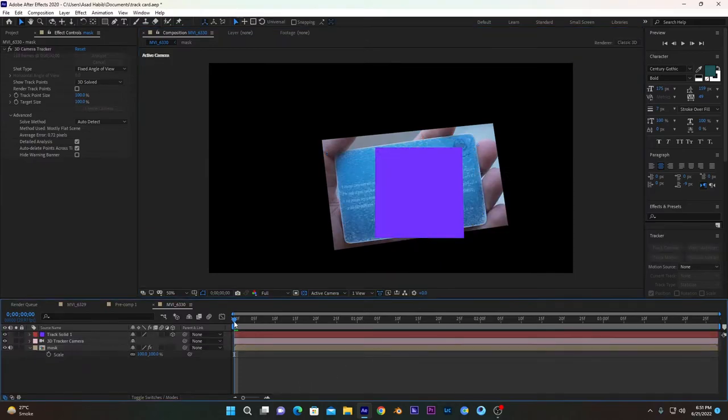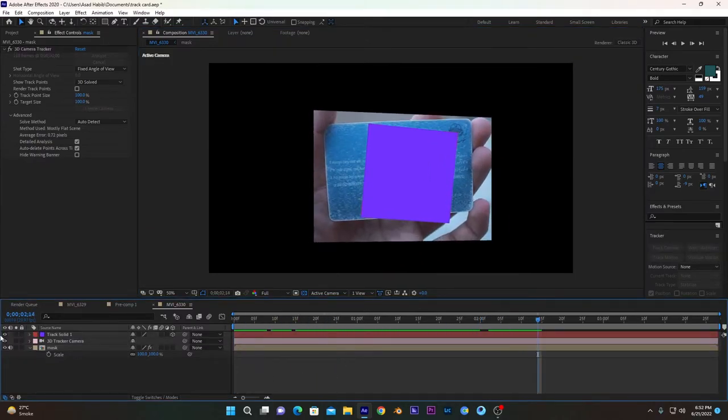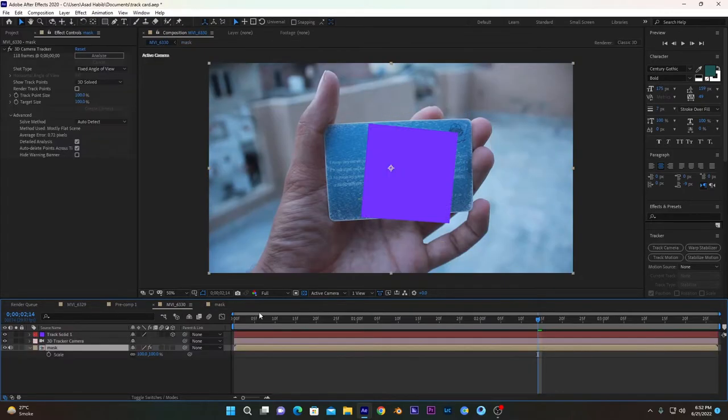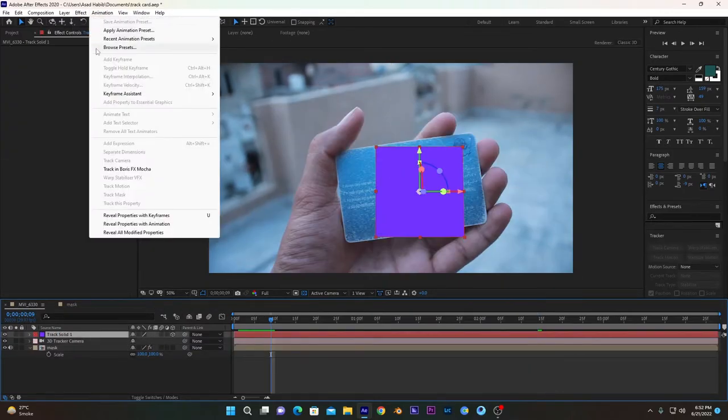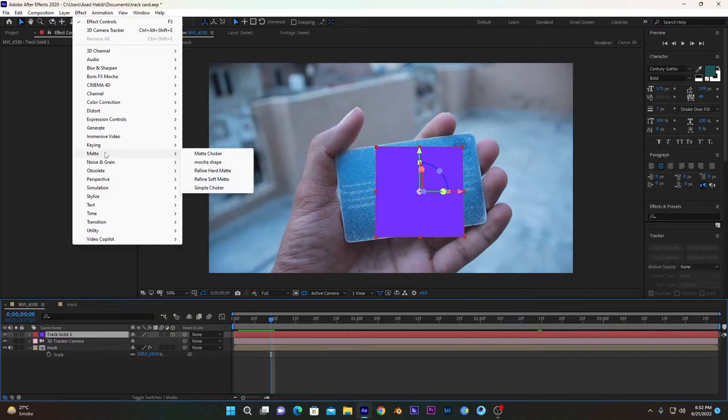Now if I move it, it is perfectly tracked. Now we have to go into the mask layer and leave this mask layer. Come back into our layer. I will add a grid effect to it so we can align it according to our card.